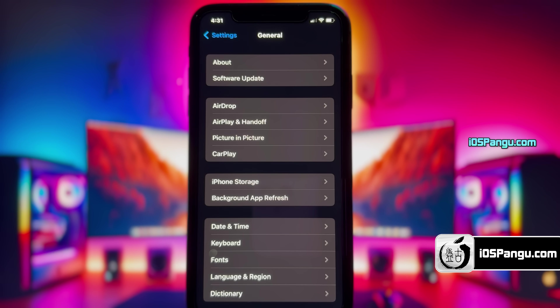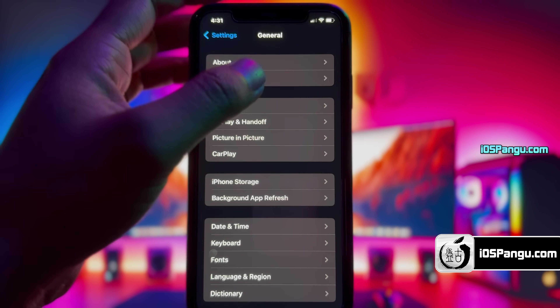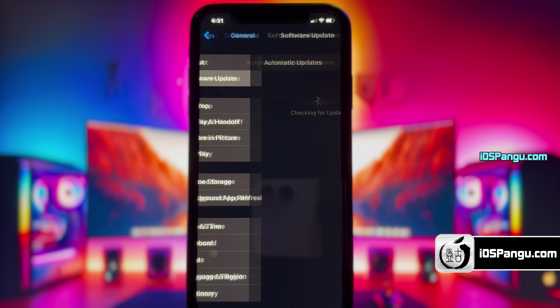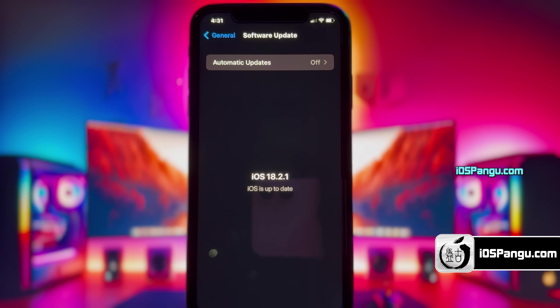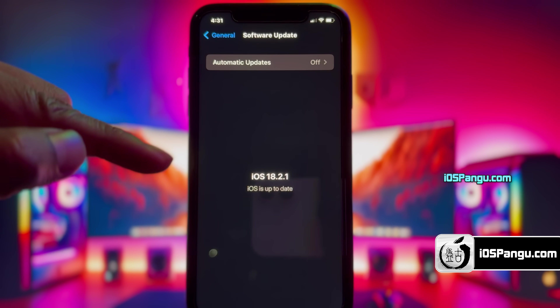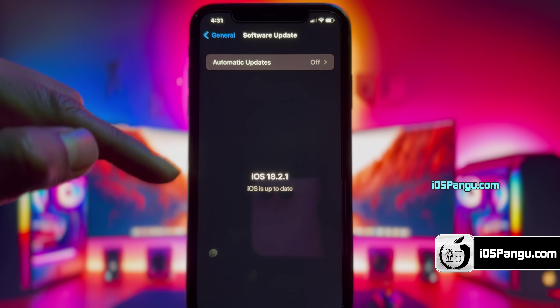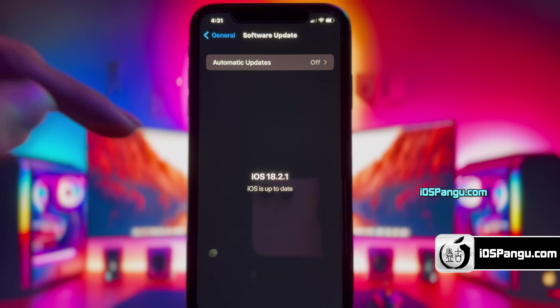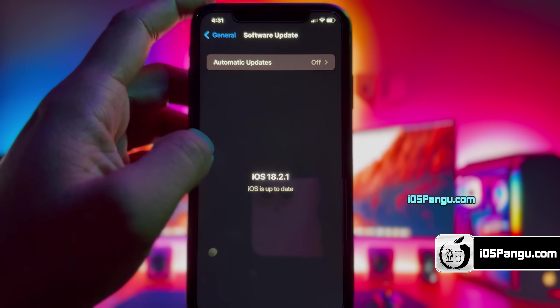First, let me show you the current version of iOS installed in my iPhone. Alright guys, as you can see, it's the latest version of iOS 18.